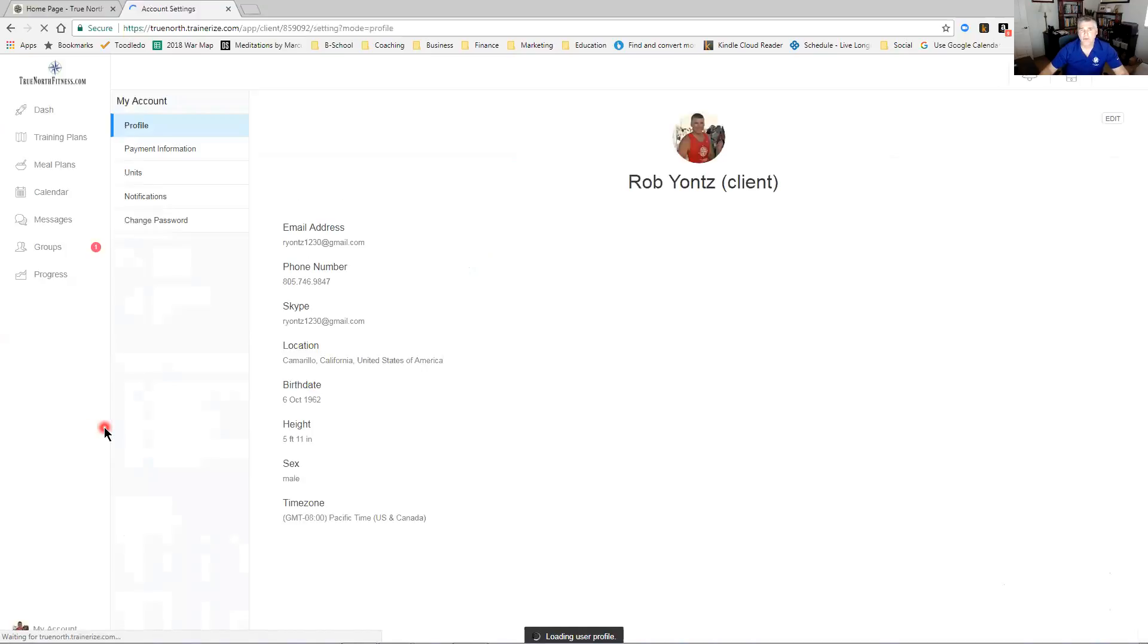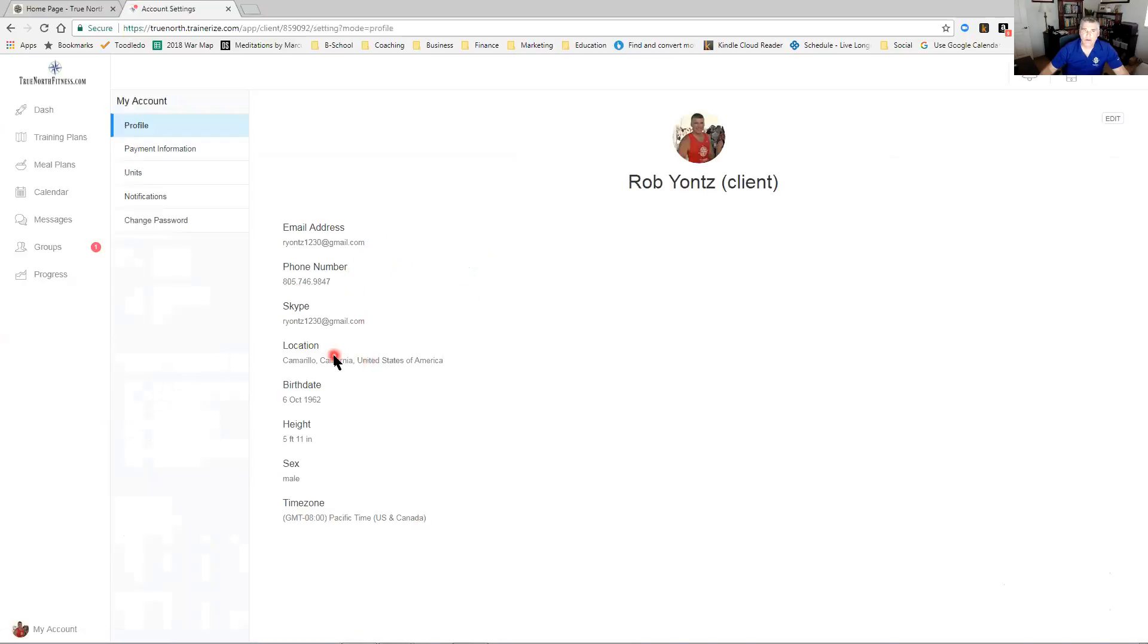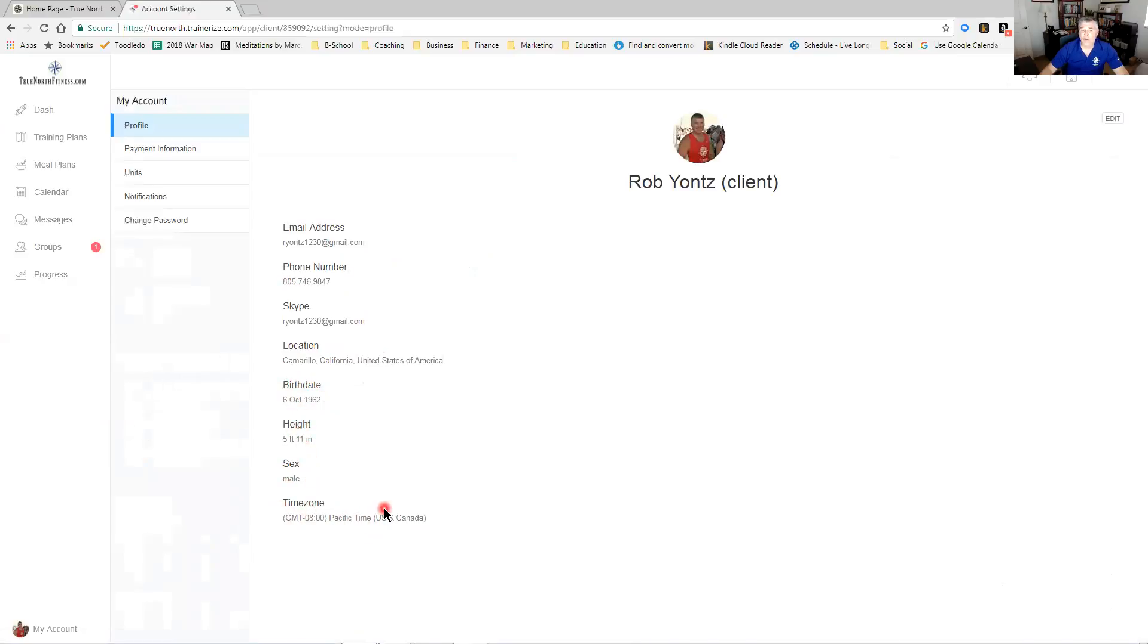First is the profile page where it's your email, your phone number, your Skype ID, where you are physically, and being a remote online program this is all really important for us to have. What your birth date is, what your height is, your gender, and your time zone. This is really important.